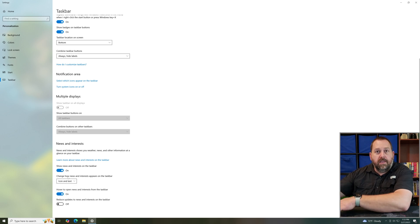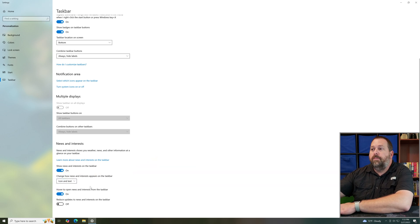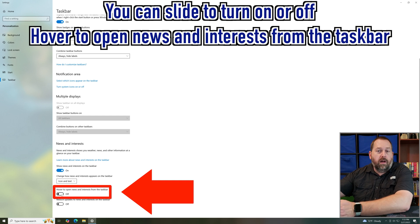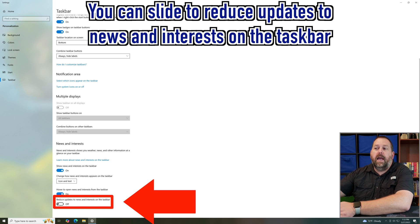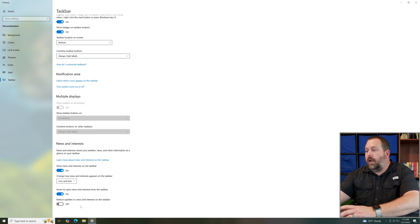In taskbar settings you can have either the icon and text or the icon only. You can either hover to open the news and interest from the taskbar — leave that on or turn it off. You can also reduce the updates to the news and interest on the taskbar and turn that on or off.